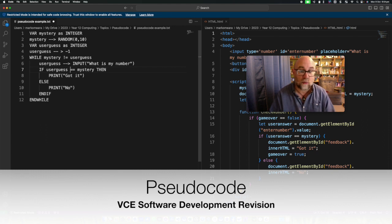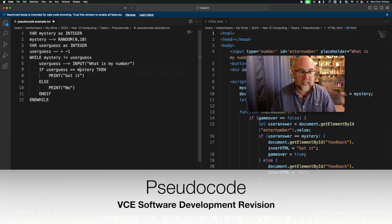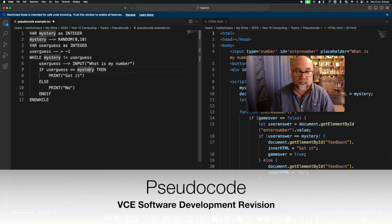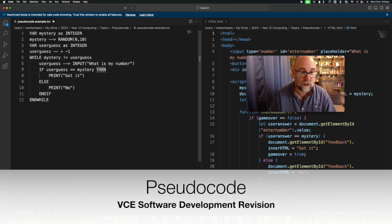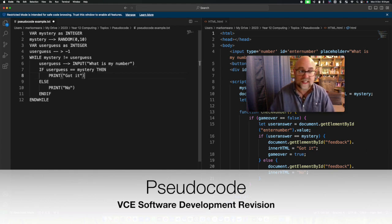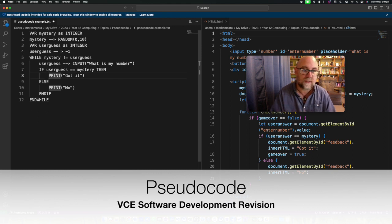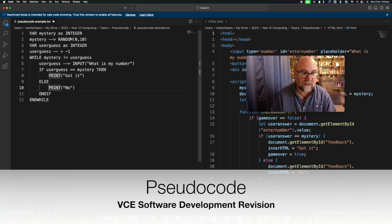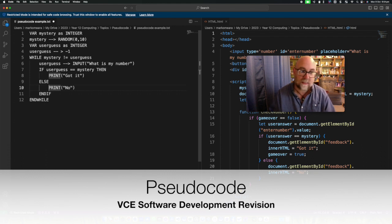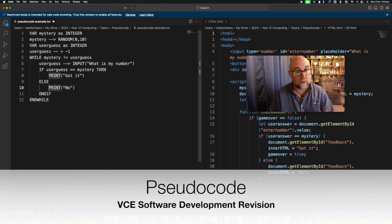And then we say if user guess equals equals. Now you can use a single equals in pseudocode but I probably wouldn't recommend it. So I'm using an if then else construction. I'm not sure if the then is mandatory but it couldn't hurt. Then we print this and we'll notice that that is further indented because it is subservient to the if statement and likewise after the else that is indented because it is controlled by the else statement.